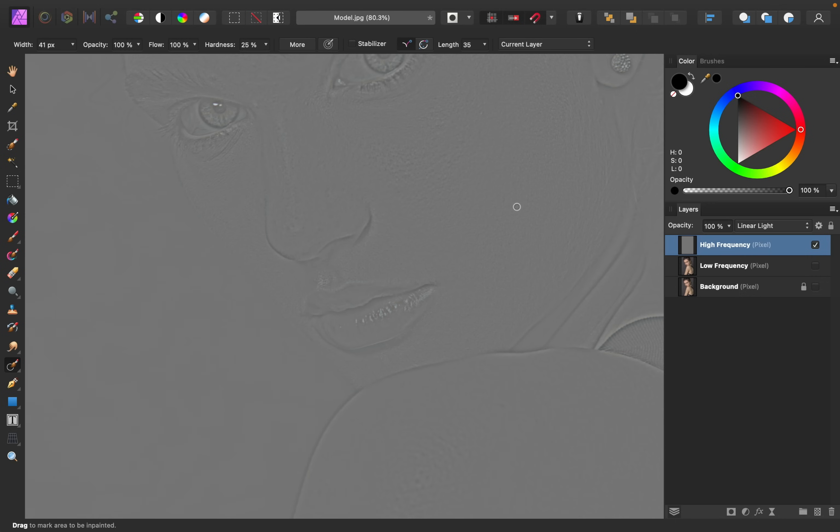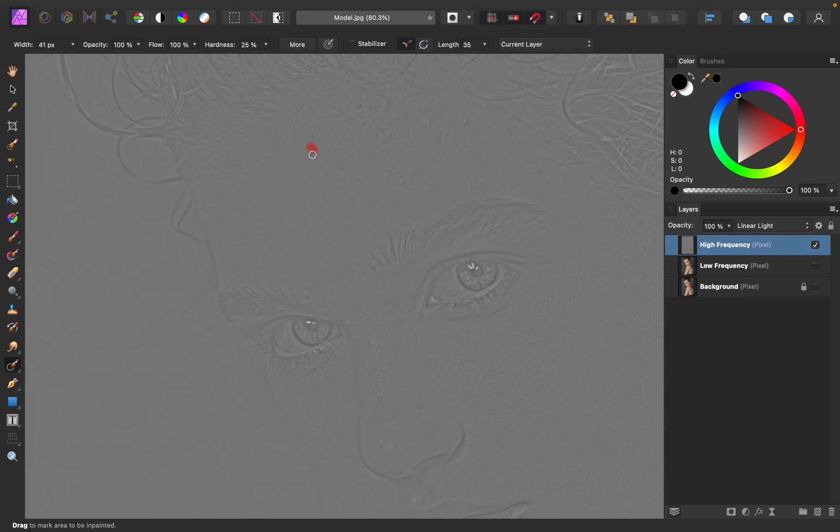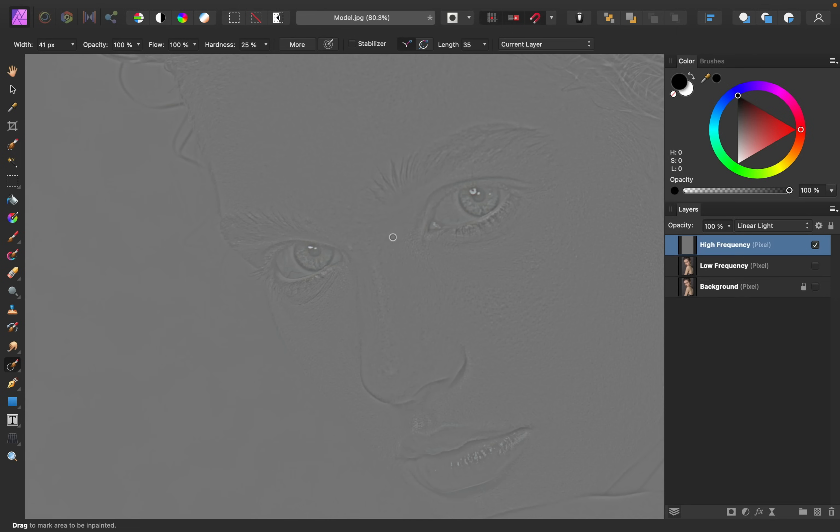Then you can go ahead and paint over any of the blemishes that you see on this texture layer. In this image, one area that needs a lot of work is the forehead. There are quite a few bumps on it, but as we go ahead and inpaint, it's pretty easy to remove those little bumps. I like to make my brush about the same size as the blemish that I'm removing so that I don't accidentally paint over too big of an area.